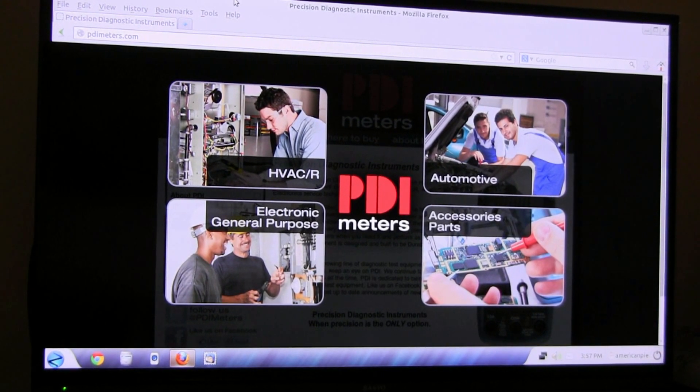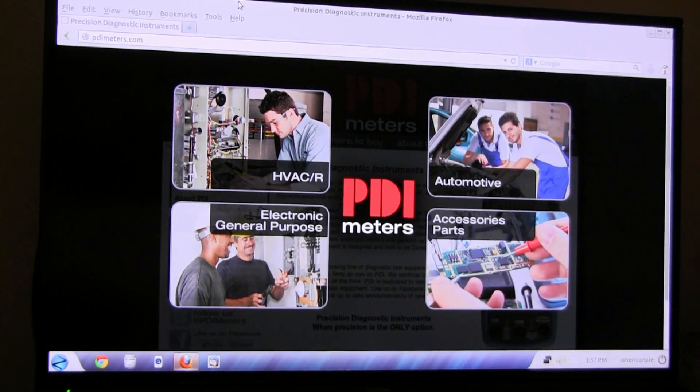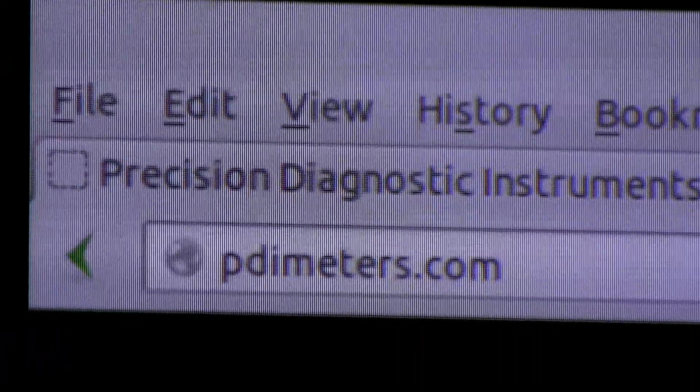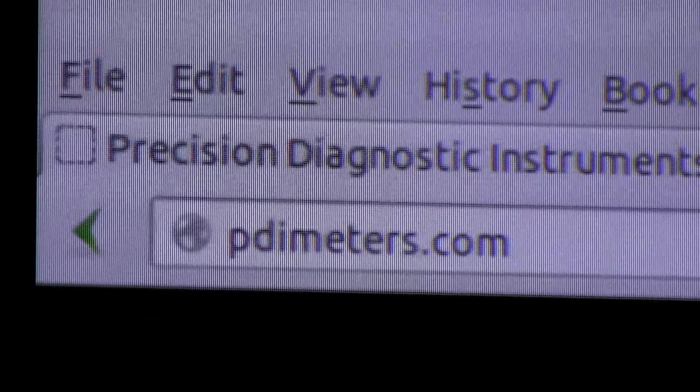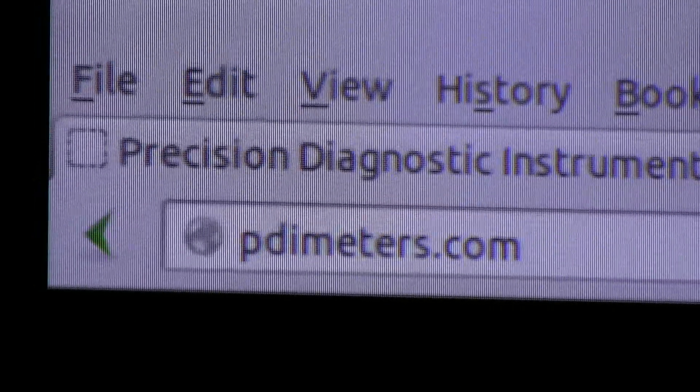For this and other products by PDI, you can visit their website at PDImeters.com.